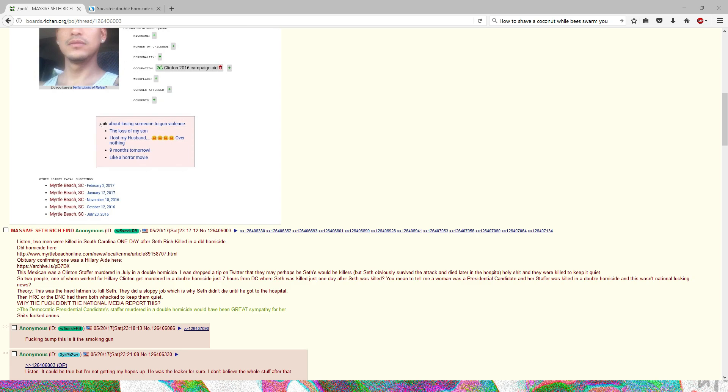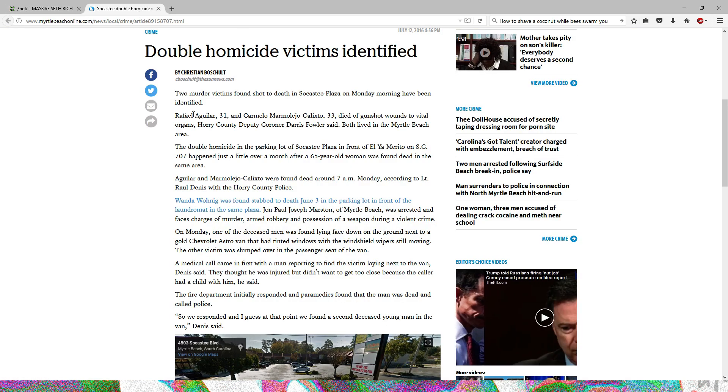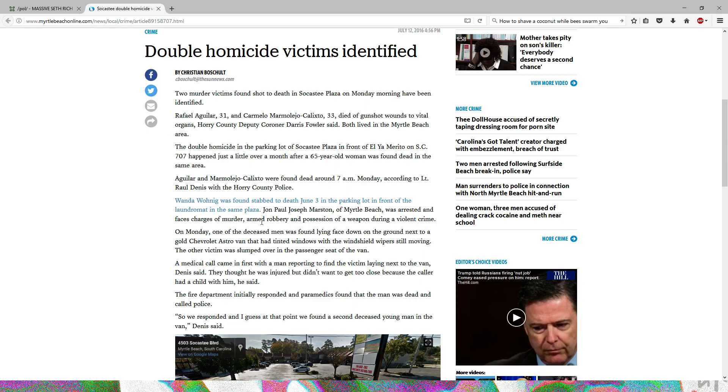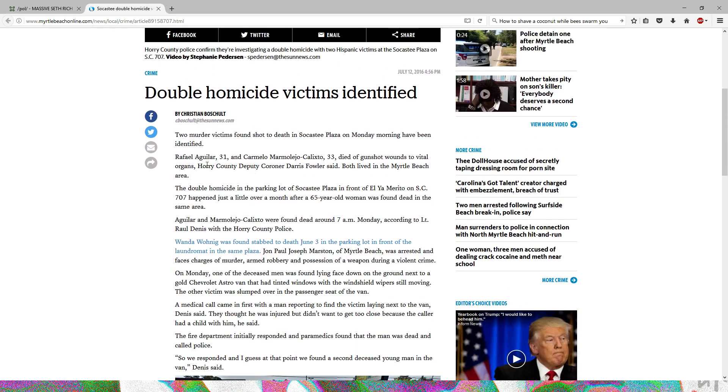That's why people are assuming this is the reason why these two got killed. Basically the tie here is the date, the distance from the location, and the ties to Hillary Clinton. That's all that really is here, but it's pretty crazy if it's true.